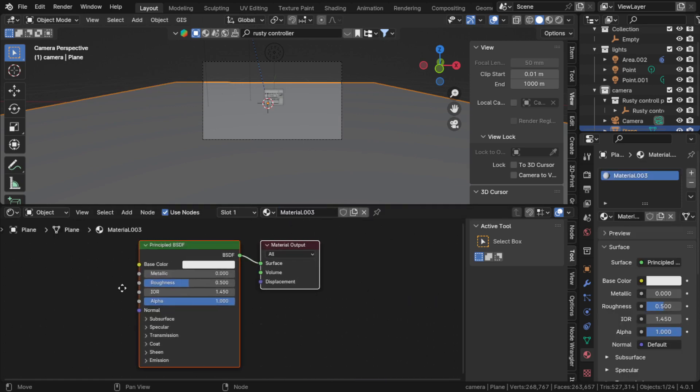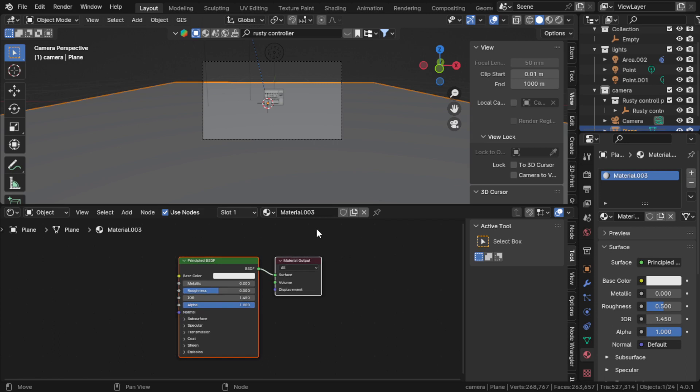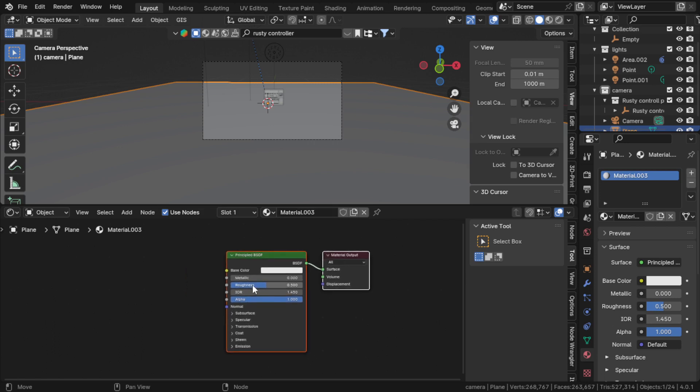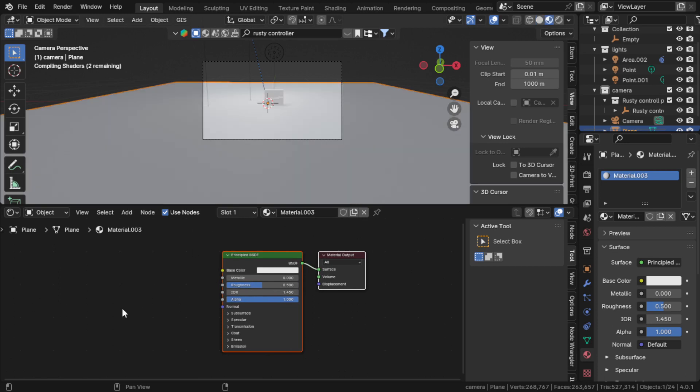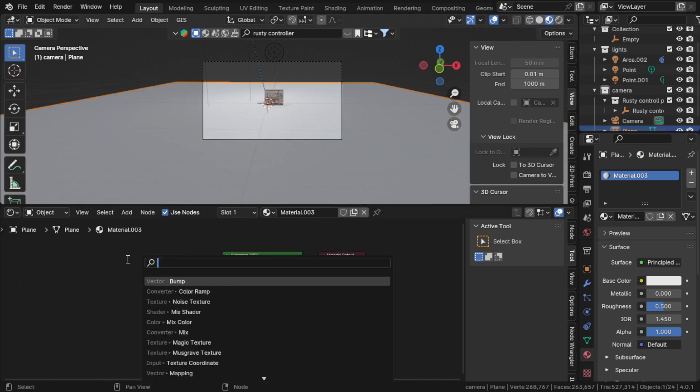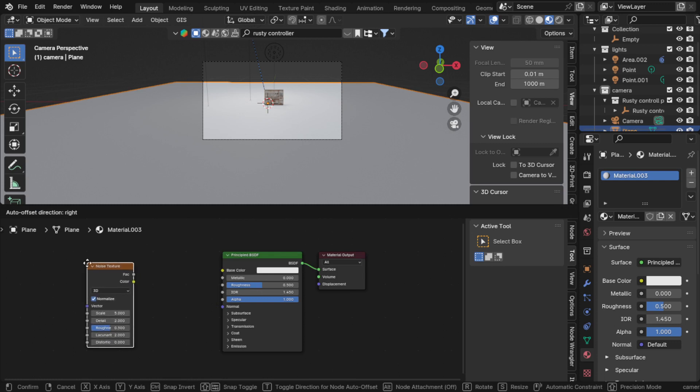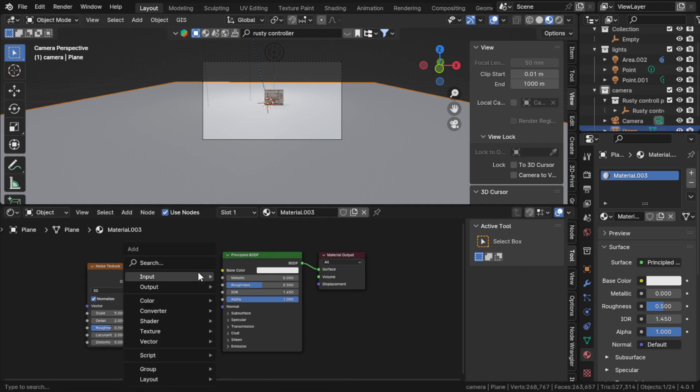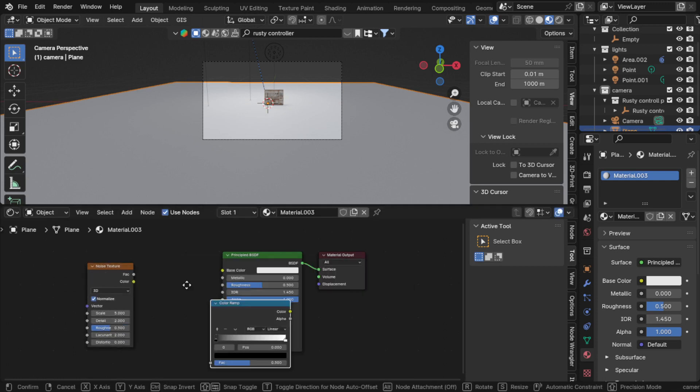Click on new to make a new shader. Let's go to texture properties. We need only three nodes: noise texture, color ramp, and bump node.